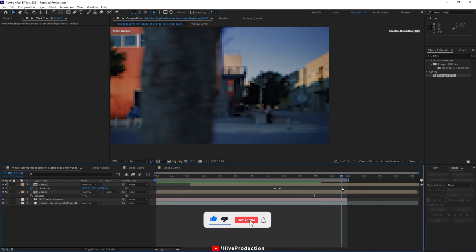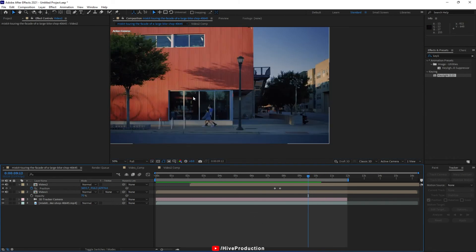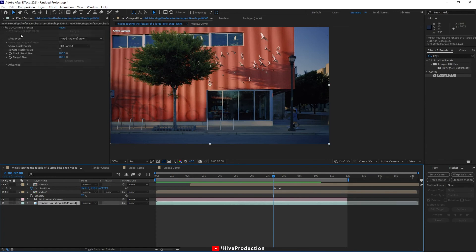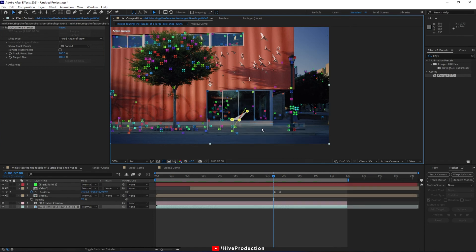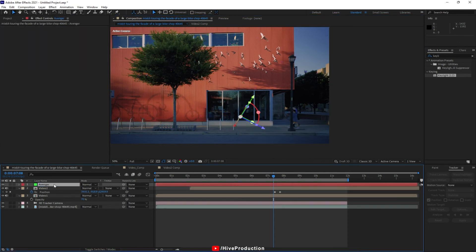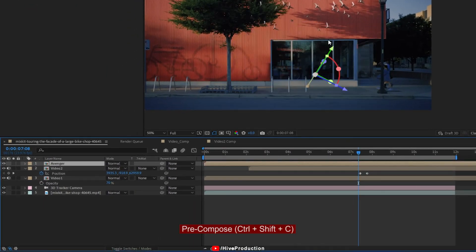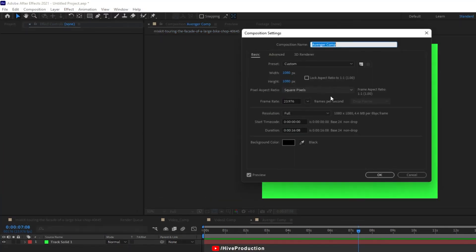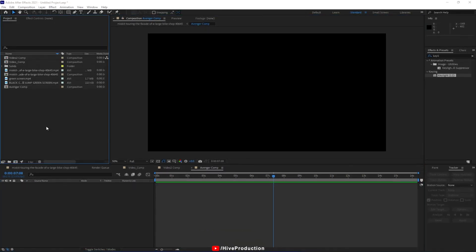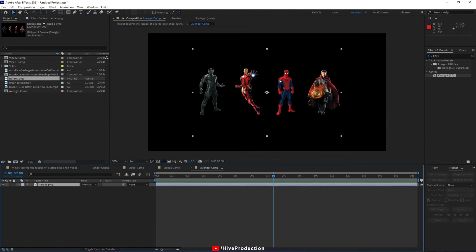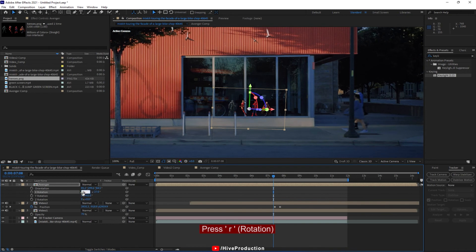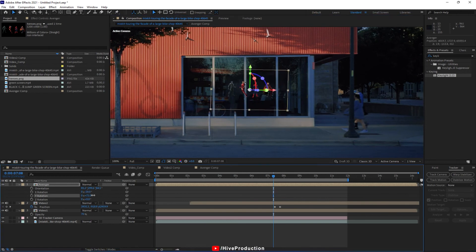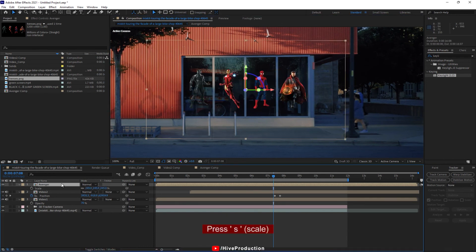Now for the third part, I notice the glass of this building is empty — why don't we put the Marvel heroes here? I've already designed photos of four Marvel characters. I'll select the tracking points once again, right-click to create a solid, change the name to 'Avengers', then pre-compose and name it 'avenger_comp'. Double-click, change the composition size, then import my Avengers heroes: Spider-Man, Black Panther, Doctor Strange, and Iron Man. I'll rotate them and set their scaling and positions, then give them 70% transparency so they appear to be reflected in the glass.